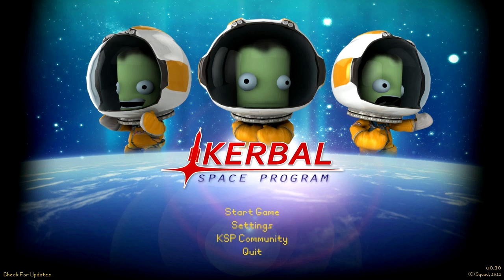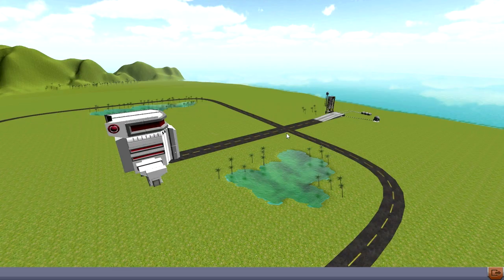We start off with 0.10. Nothing obviously different on the start screen here, though I already did some setting stuff. There are new joystick settings, and so I tried to set up my joystick, but as we'll soon see, I didn't do a very good job of it.